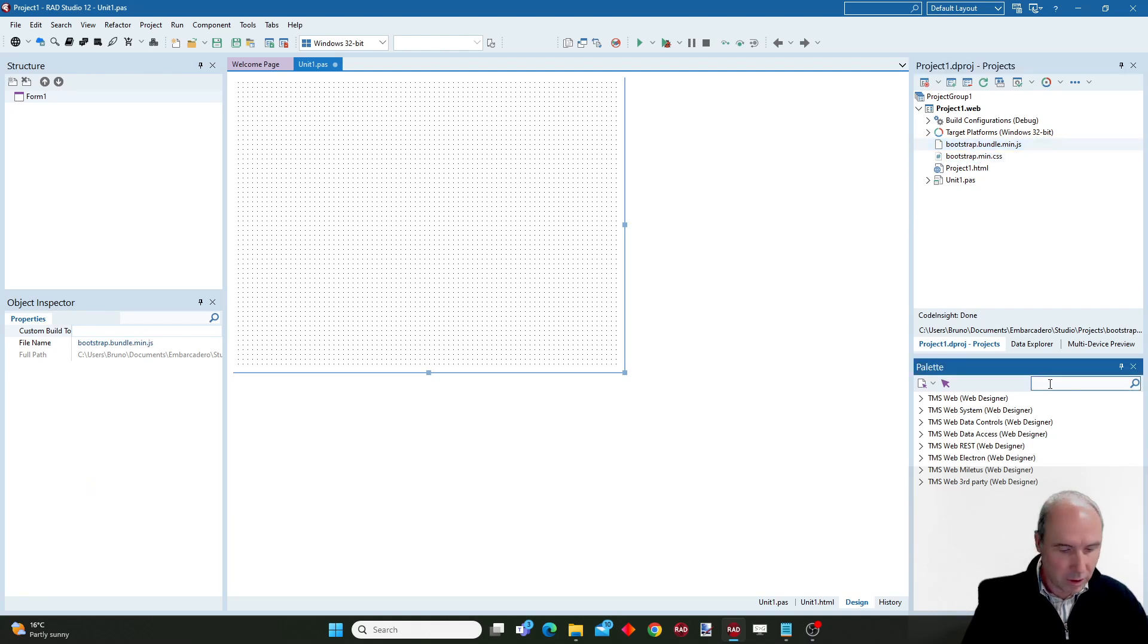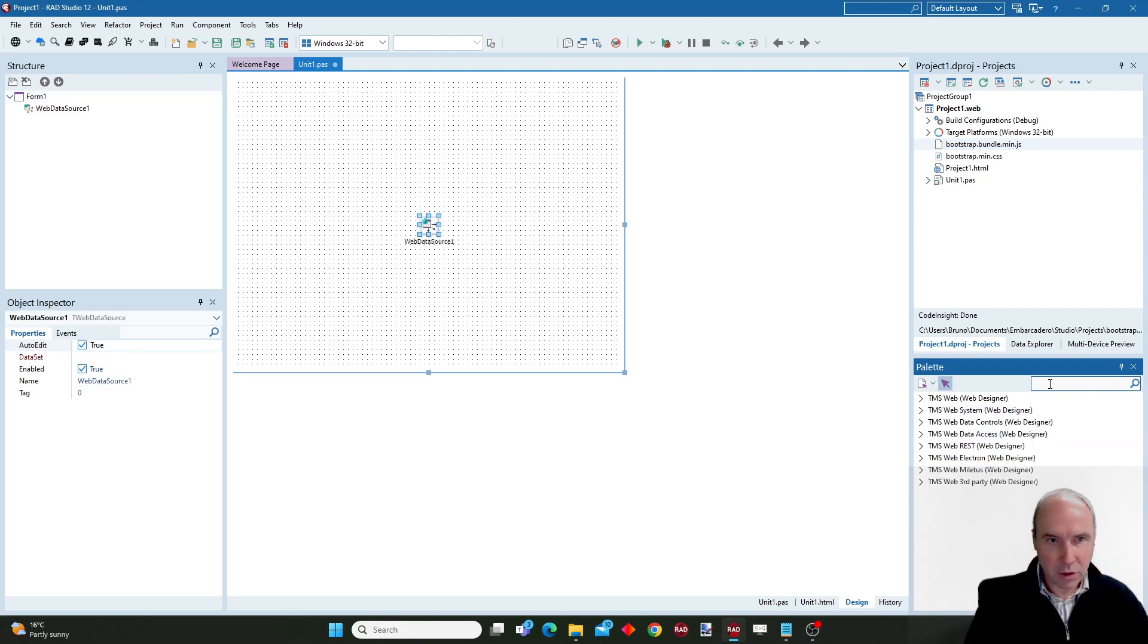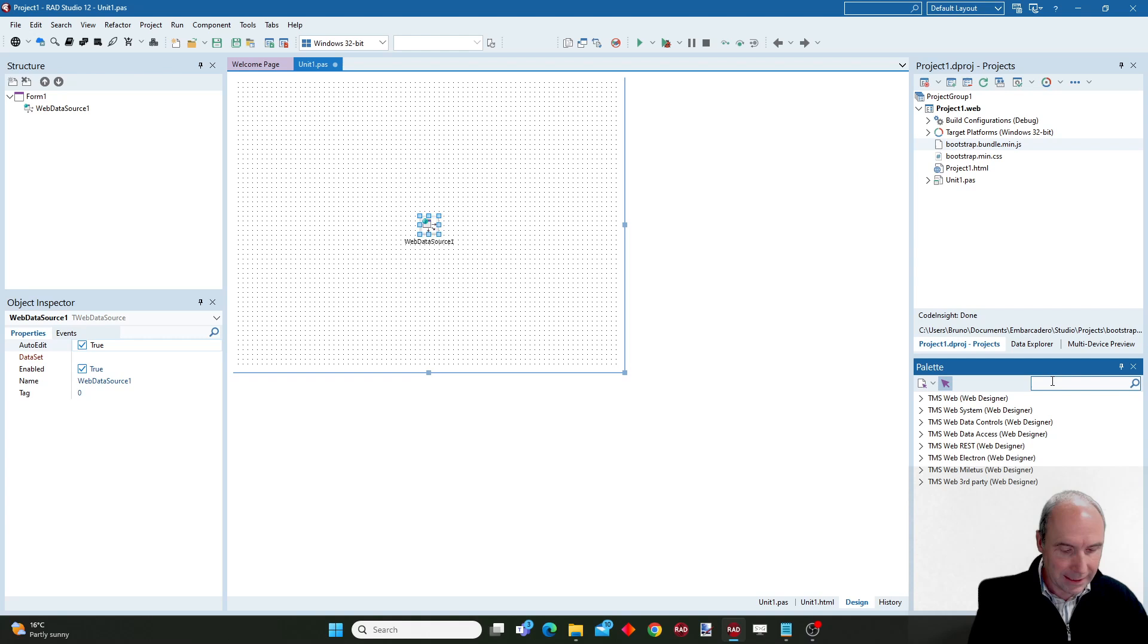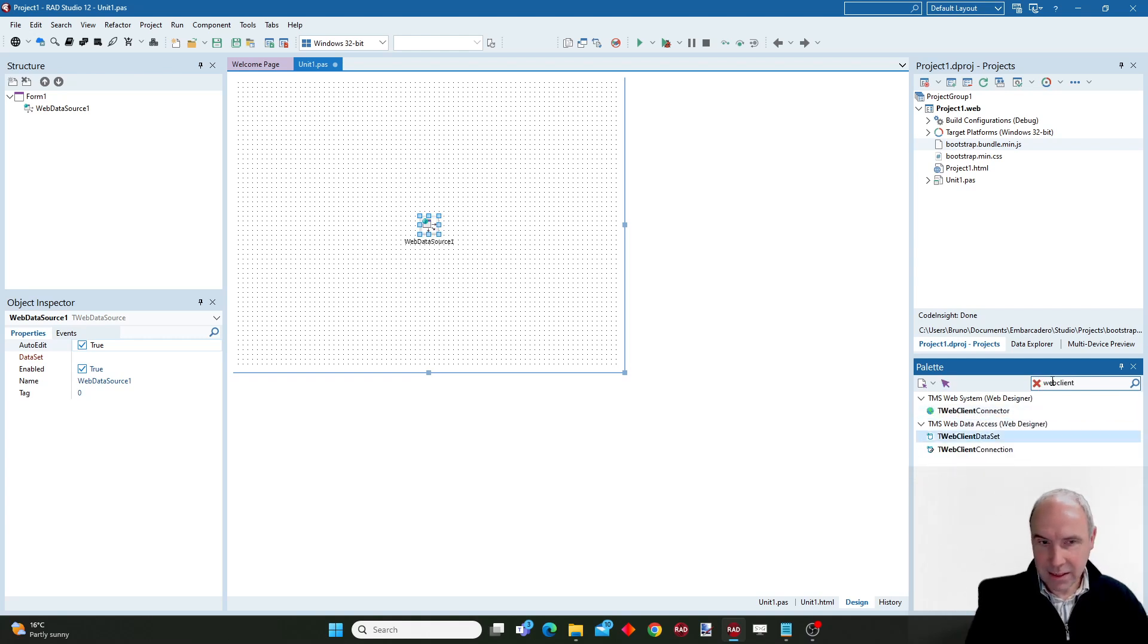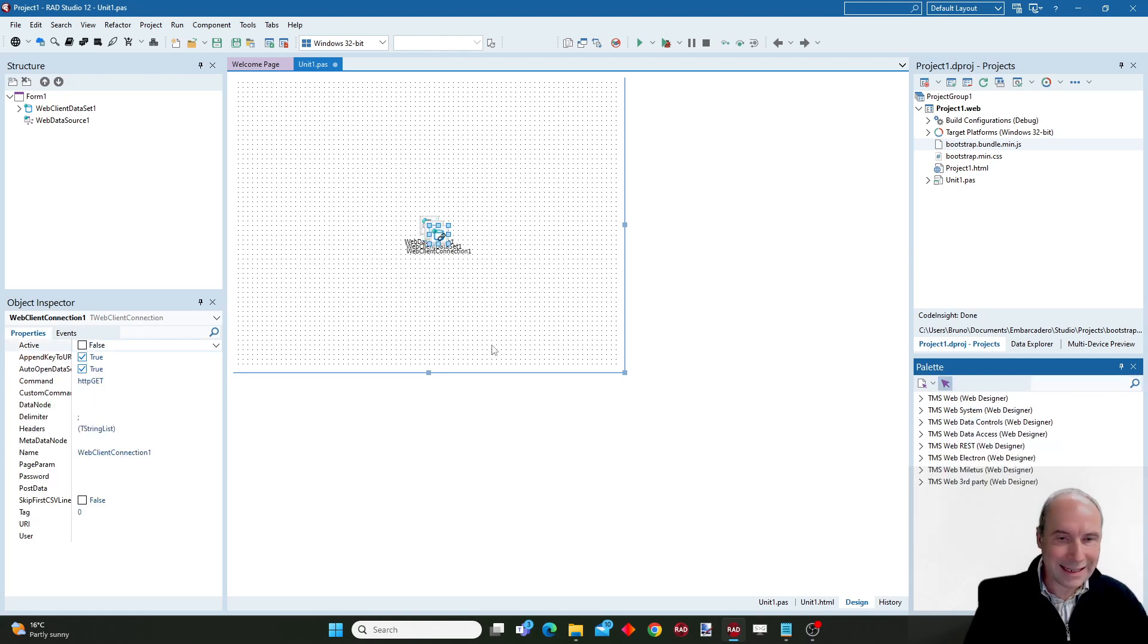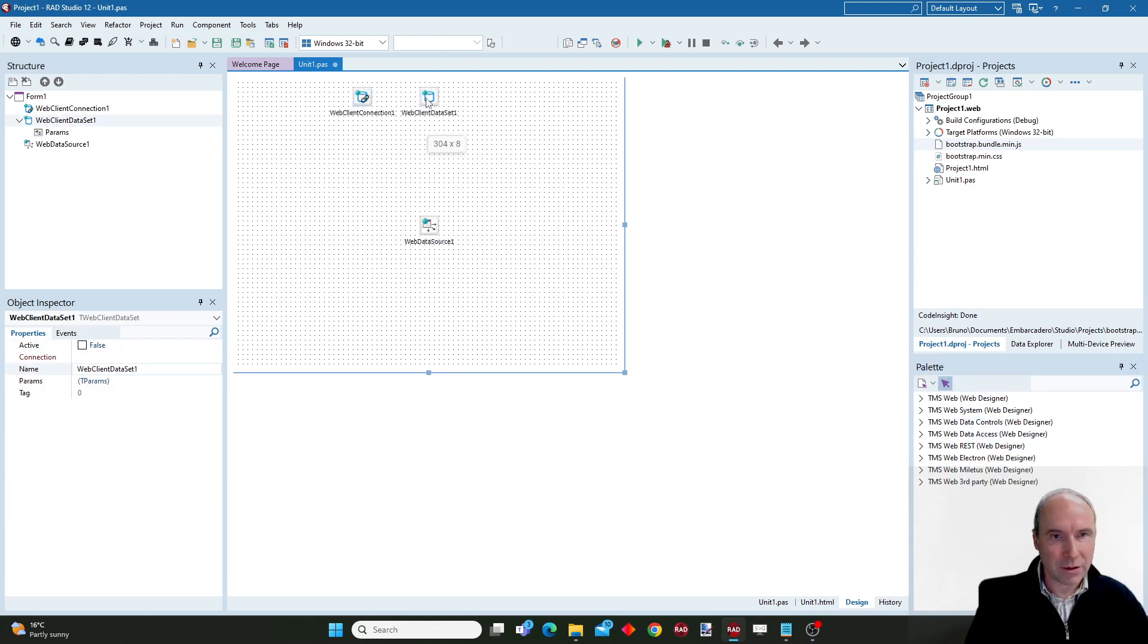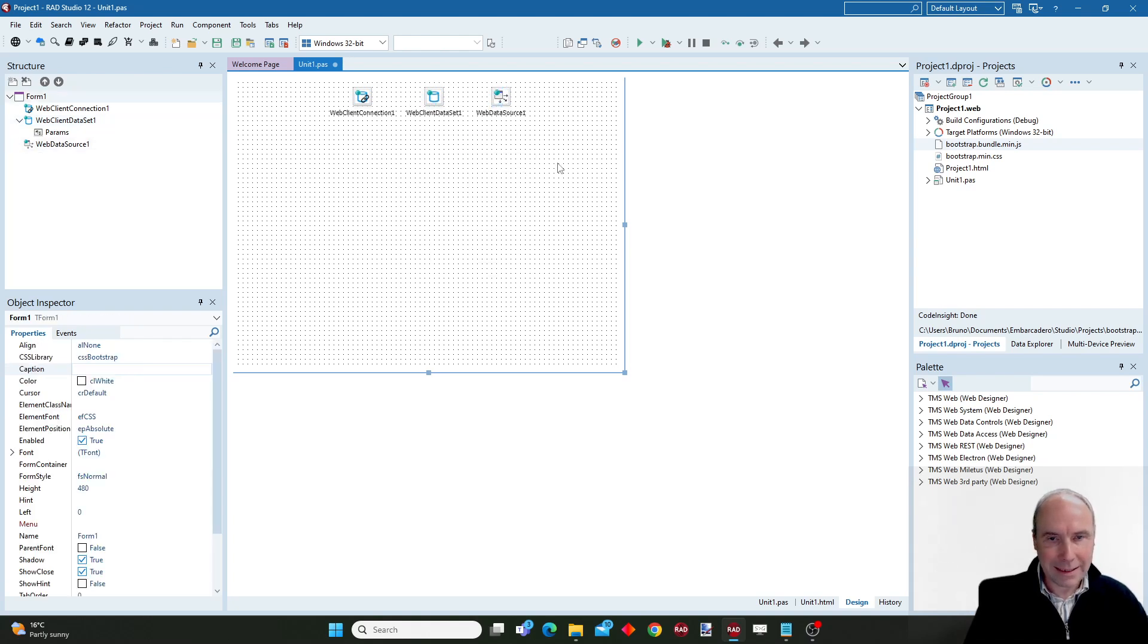I will drop on this form a web data source. So we are using the data binding in a way that is very similar, almost identical to how you would do this in a VCL application. So I have the web client connection component, the web client data set and the web data source.